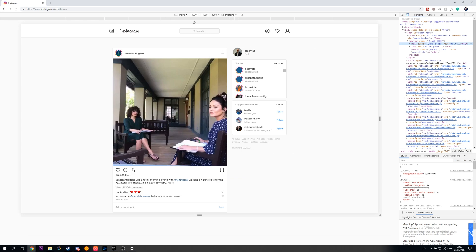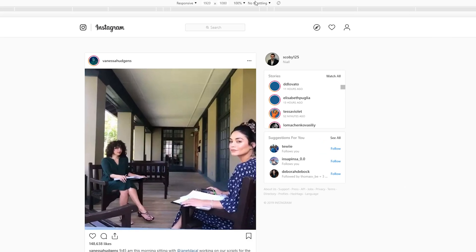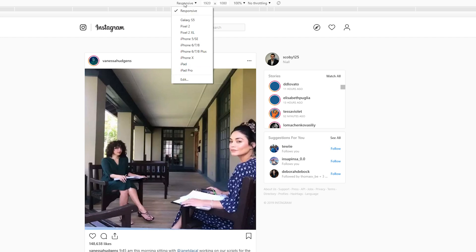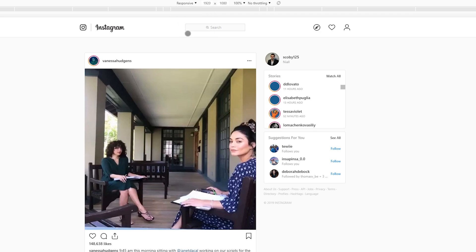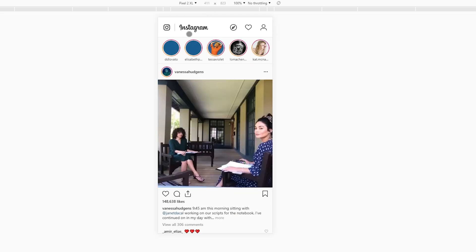What we're going to be doing is focusing mainly on the center items right here. We're going to be clicking this responsive drop down, and we're going to be changing it to any of these mobile devices. In this case, I'm going to be choosing the Pixel 2 XL as an example.